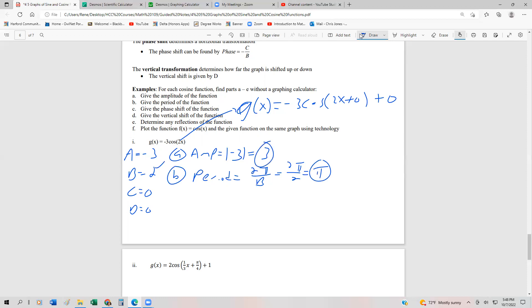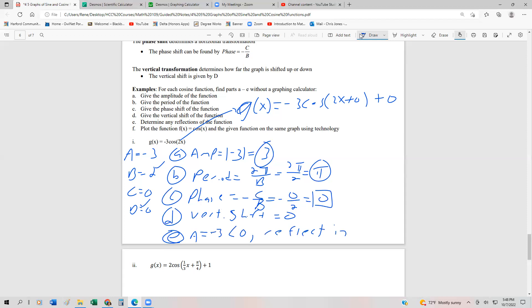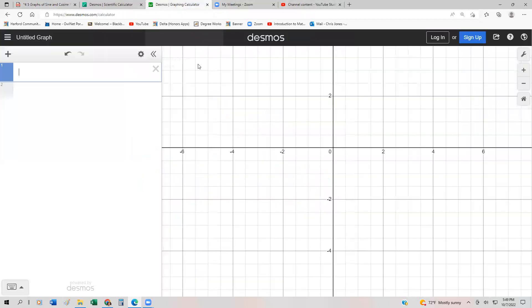The phase shift is the opposite of c over b. Since c is 0, that's the opposite of 0 over 2, which is just 0 — so we're not moving the function left or right, just stretching or compressing it horizontally. There is no vertical shift since d = 0. And since a = −3 is less than 0, we reflect in the x-axis.